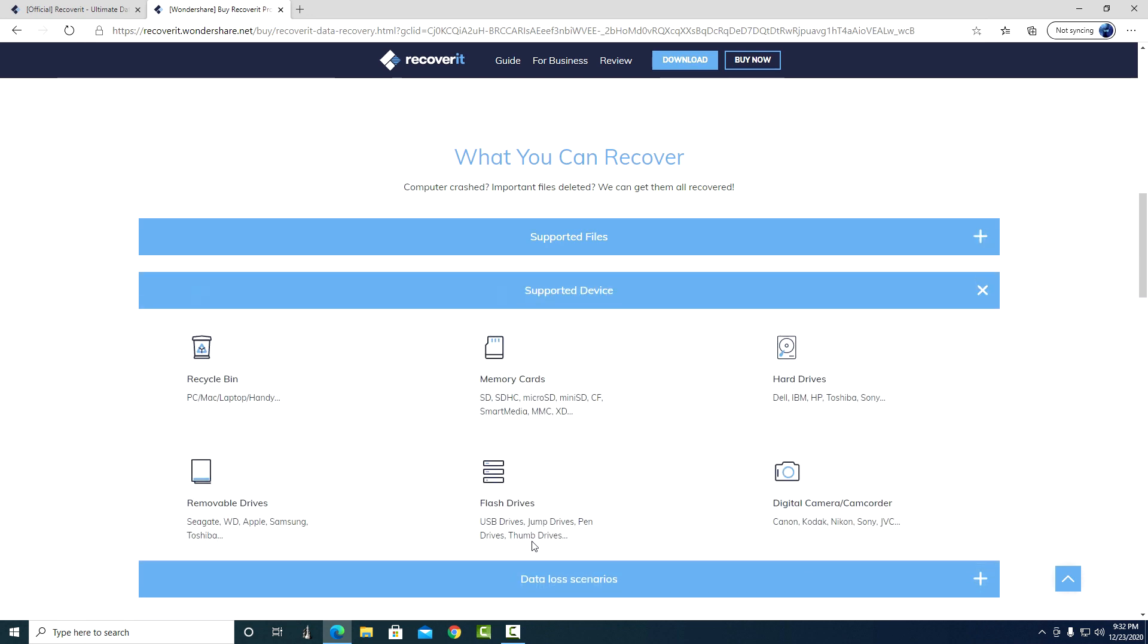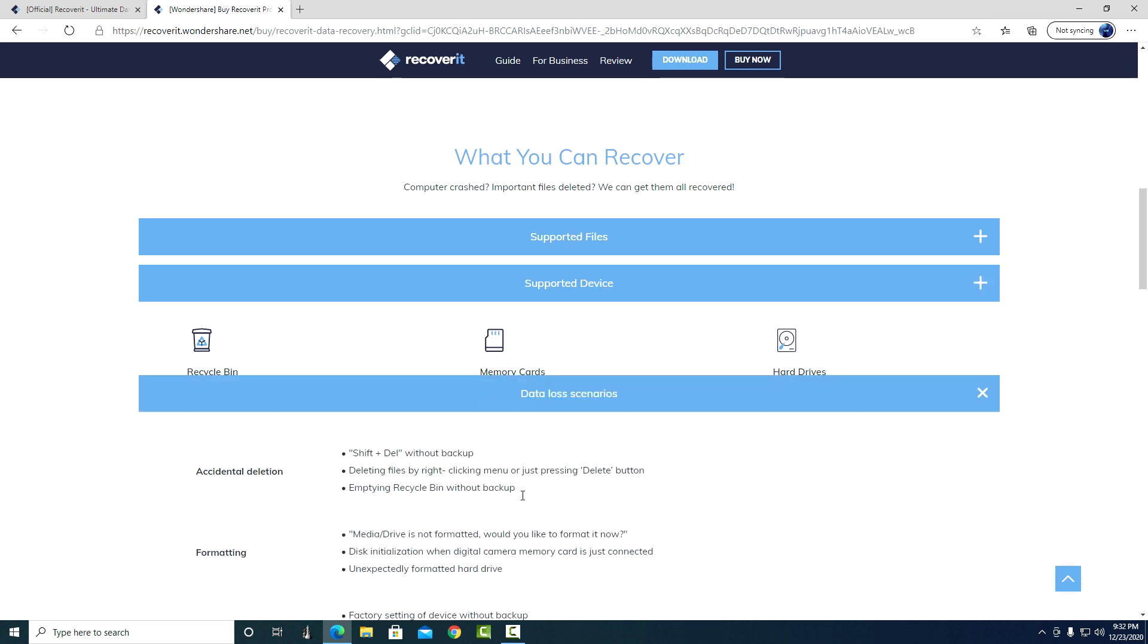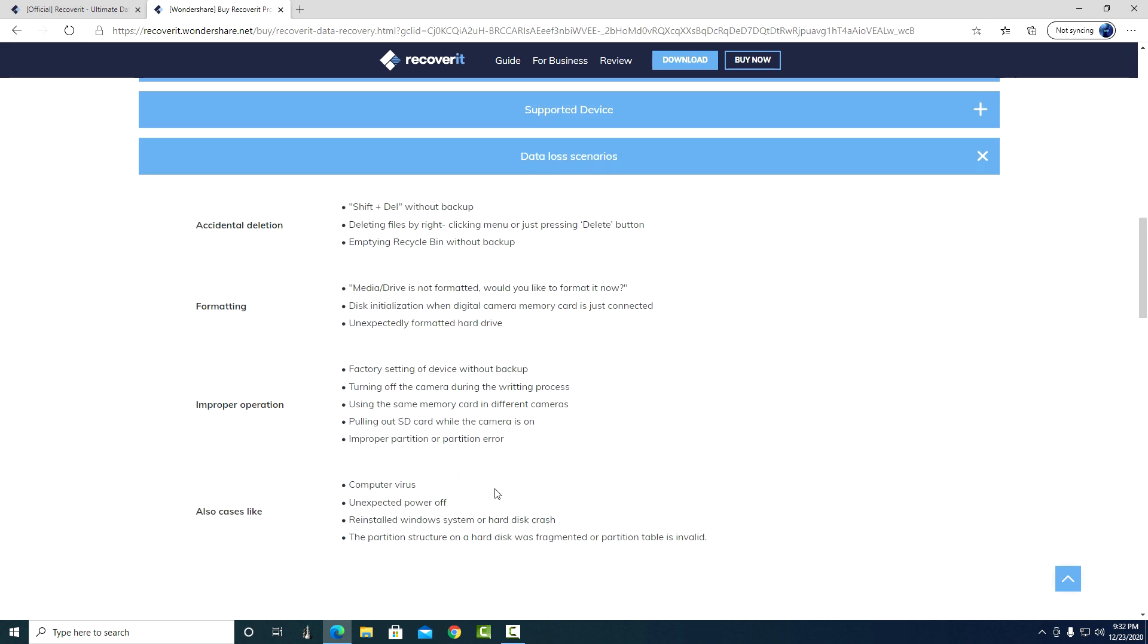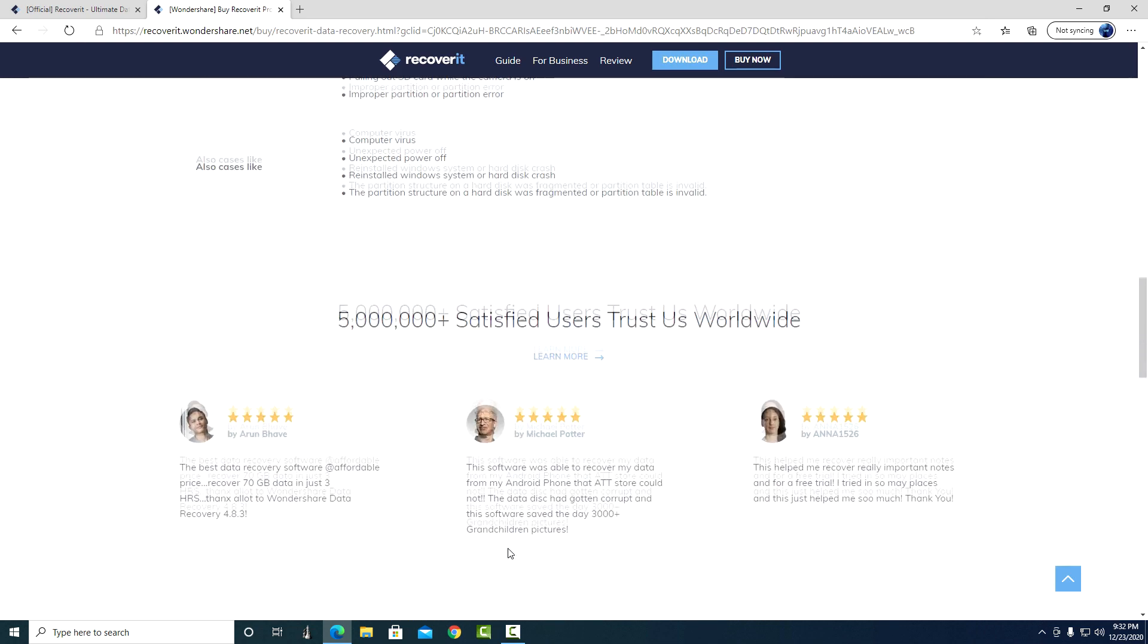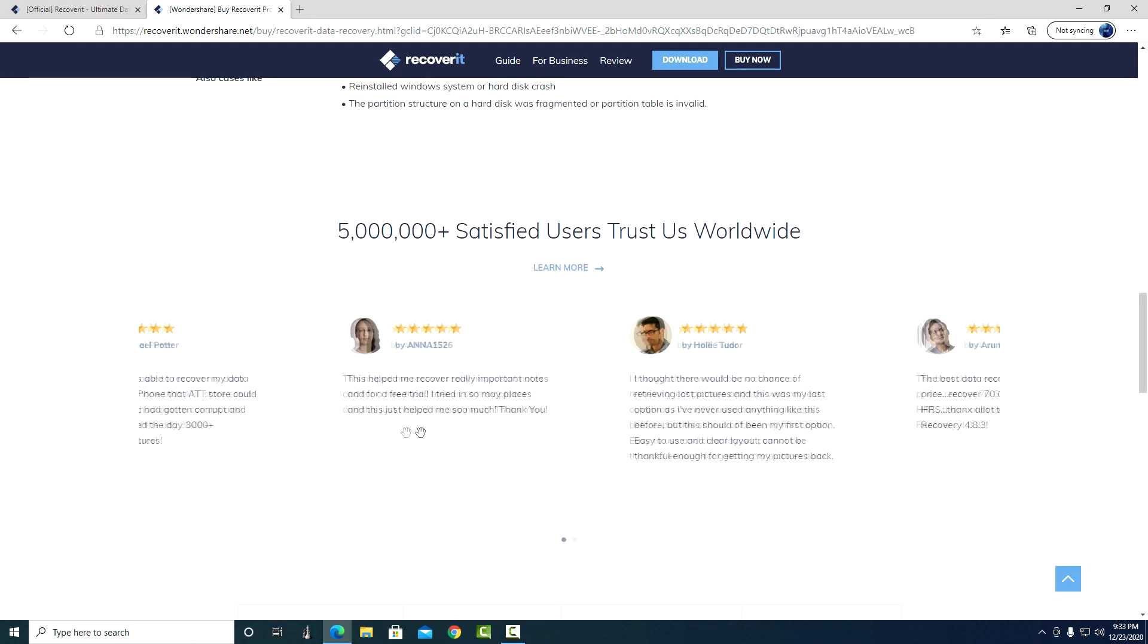Supported devices, and in what cases of data loss the Recoverit program can help. Here you can also read the reviews of other users who got into a similar unpleasant situation.